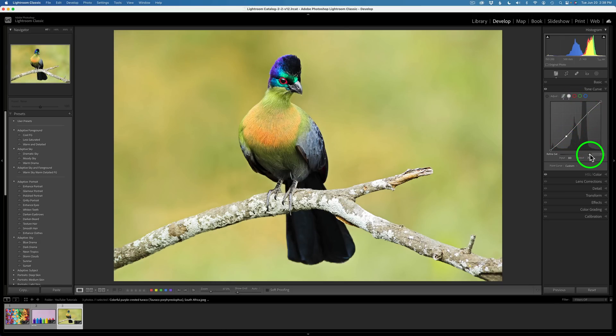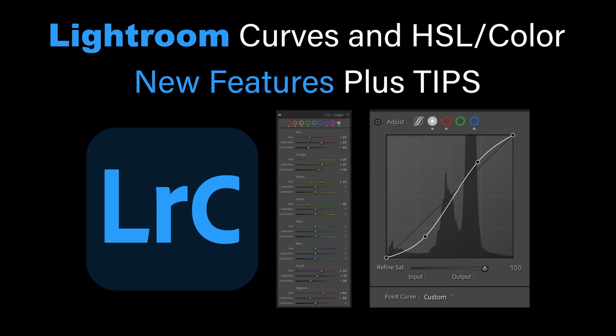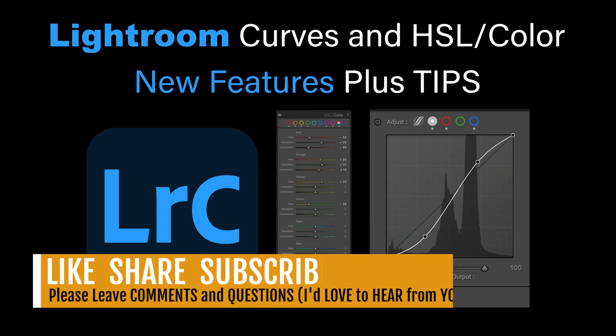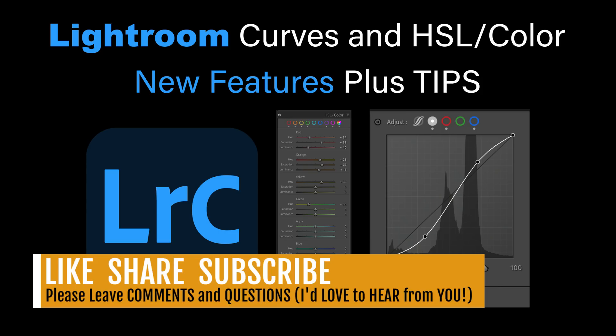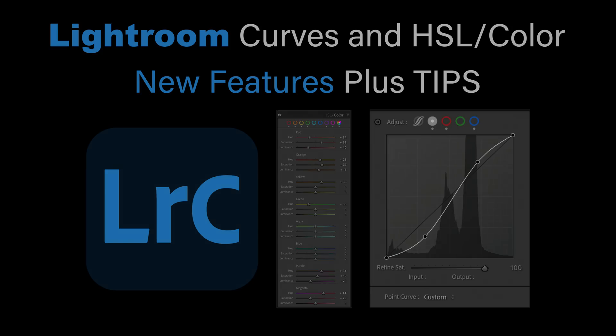And there it is, everyone. I love what Lightroom has done to Tone Curves and the HSL Color adjustment. If you enjoyed the tutorial, please give it a like and share it with your friends. If you're not yet a subscriber, please subscribe and click the bell notification — every time I upload a new tutorial, you'll get notified. I want to thank each and every one of you for joining me today on The Joy of Editing with Dave Kelly. I will see you all right here next time. But until then, happy editing.